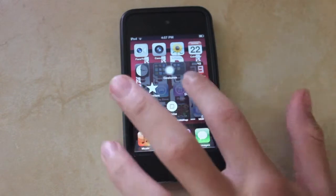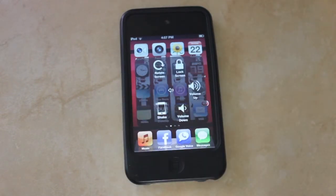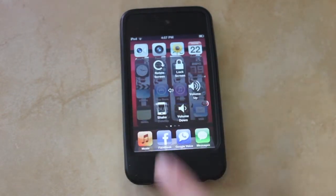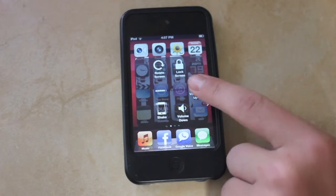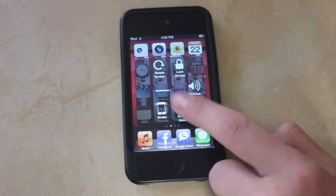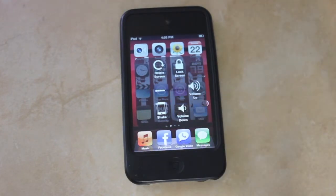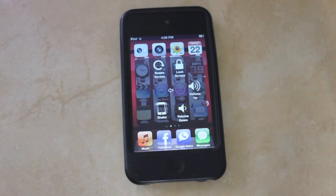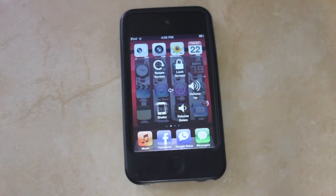It gives you your device options, which I think is the most useful part. You could do volume up right from here or volume down in case your iPod's volume buttons are broken. That's what this is mainly for if buttons are broken.